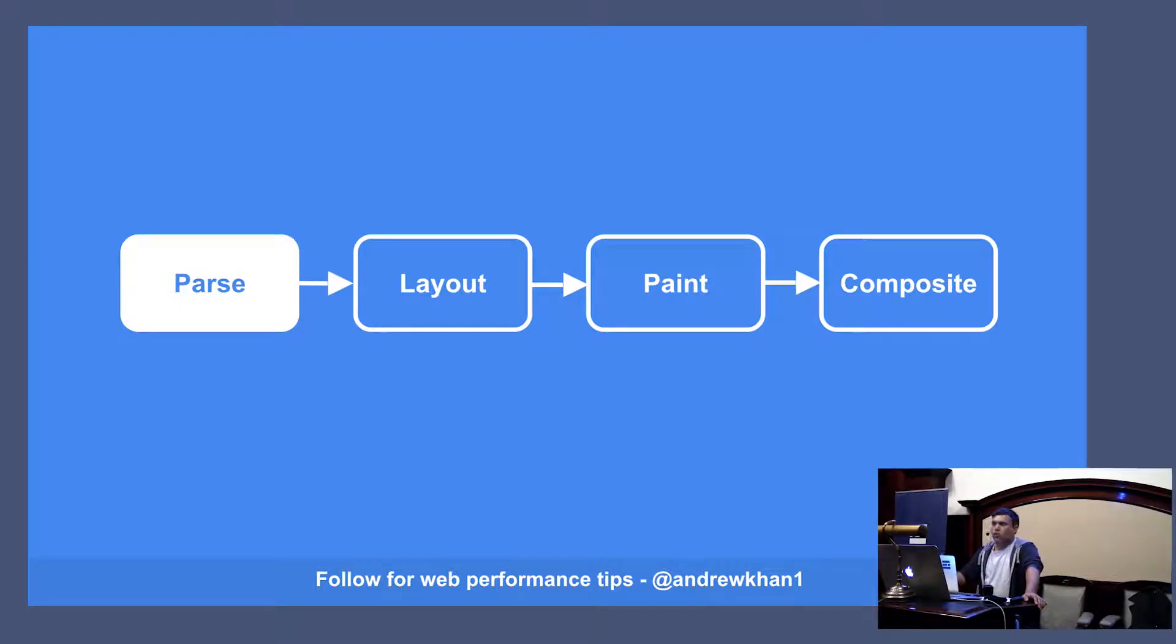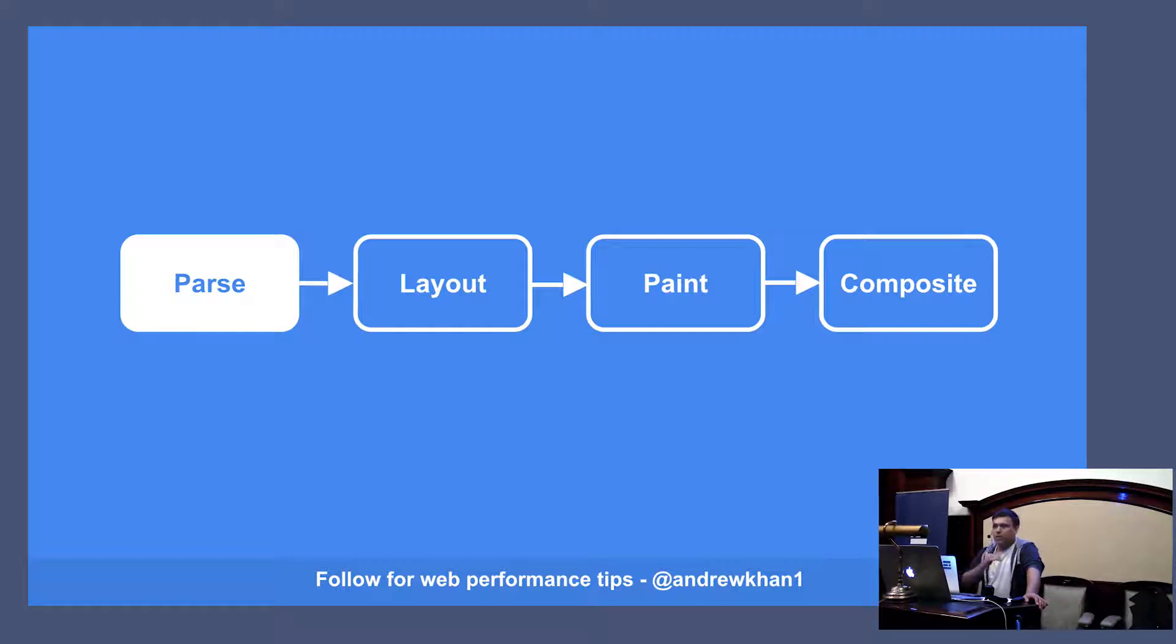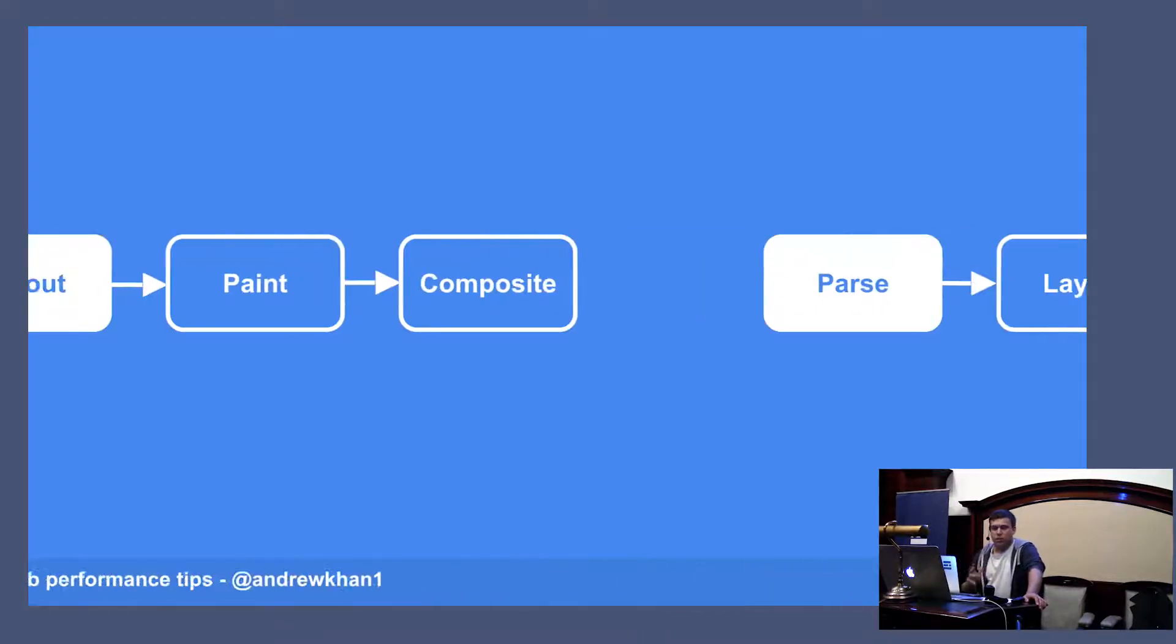You could use an architecture like SMACSS, which is a great architecture that keeps the specificity as low as possible and the complexity as low as possible.